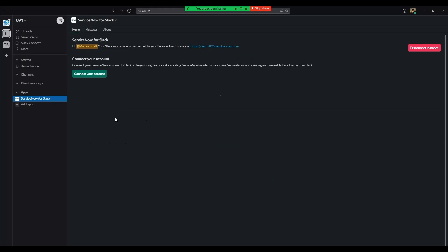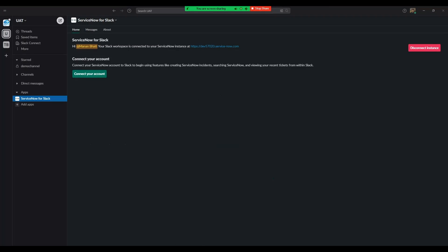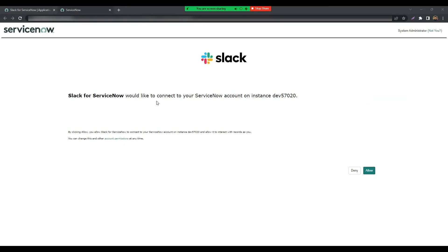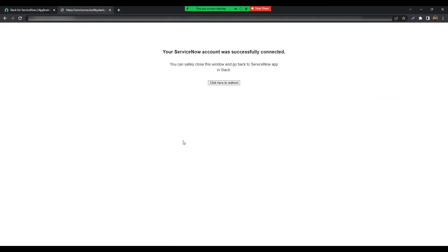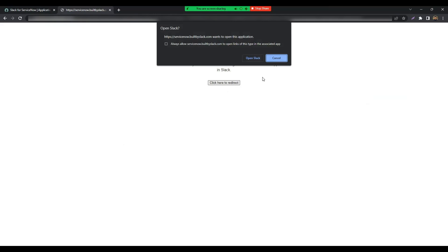The registration is successful. Let's finish the connection. Click on the Connect your account button, which should then navigate you to a ServiceNow page asking you to allow Slack to connect to your instance. Let's click on Allow. And we are done. Your ServiceNow instance is now connected to your Slack workspace.